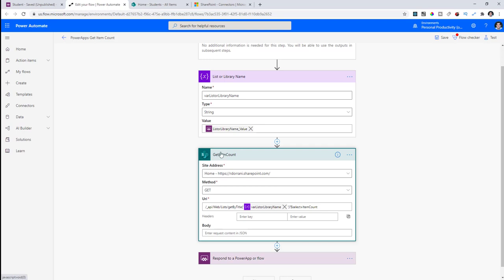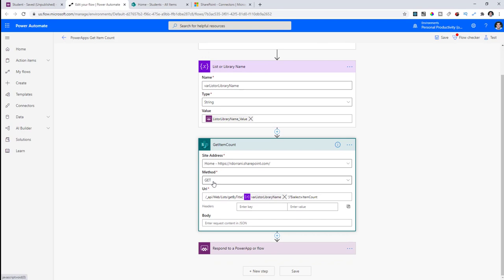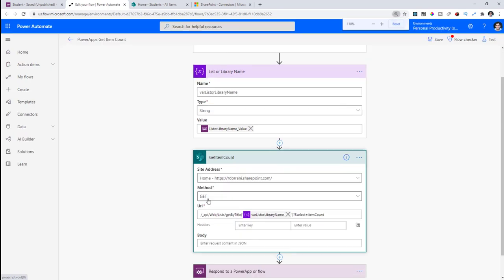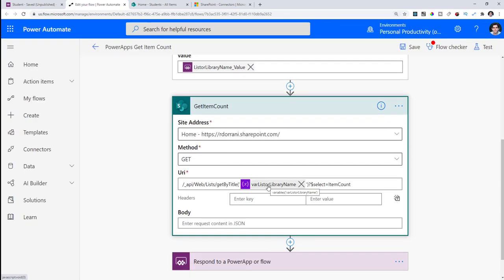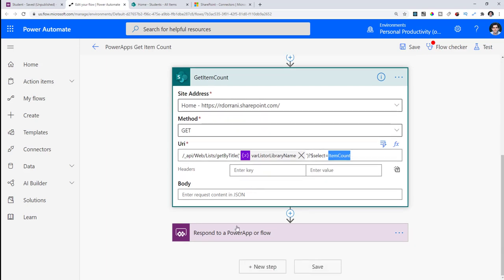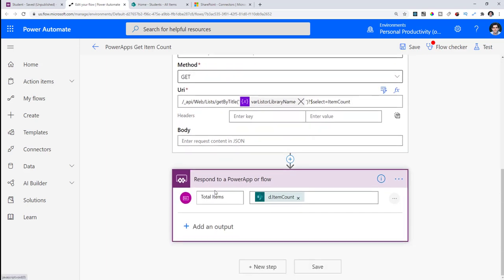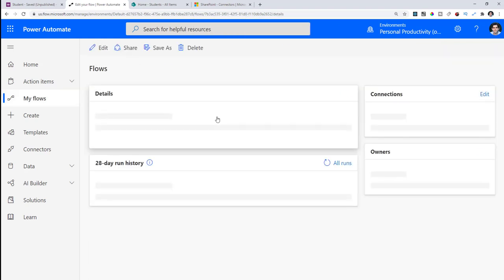For the Send an HTTP Request to SharePoint action, I'm using the GET method and calling the REST API endpoint: api/web/lists/getbytitle, passing the list name variable from Power Apps. I then use the select function to get the ItemCount — that's all I need. Once I have the item count value, I respond back to Power Apps passing a number value containing the item count.